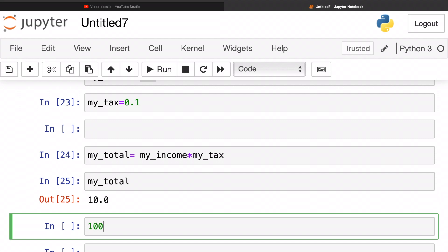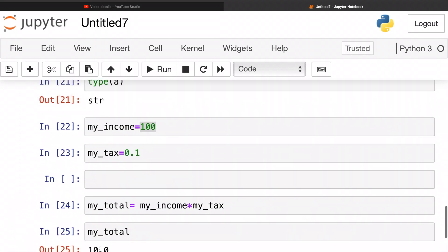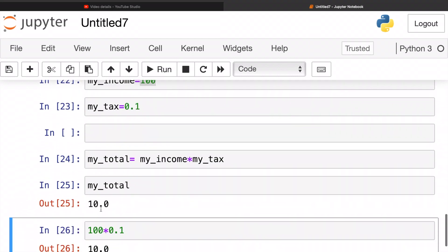You can also do this: 100 multiplied by 0.1. It's 10, meaning that Python is correct. So guys, that's it for this video. I hope you guys understood variables and their usage. If you have any questions, make sure to comment that down below and I'll be happy to answer.